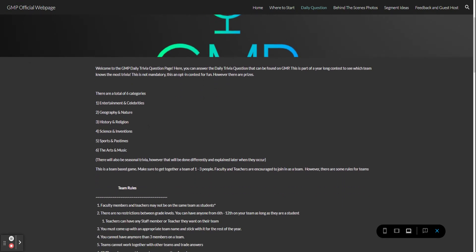As many of you have figured out this is a team-based game. Teams of one, two, or three people are encouraged. Faculty members and teachers are encouraged to join in as a team, however there are rules for teams that are put in place.